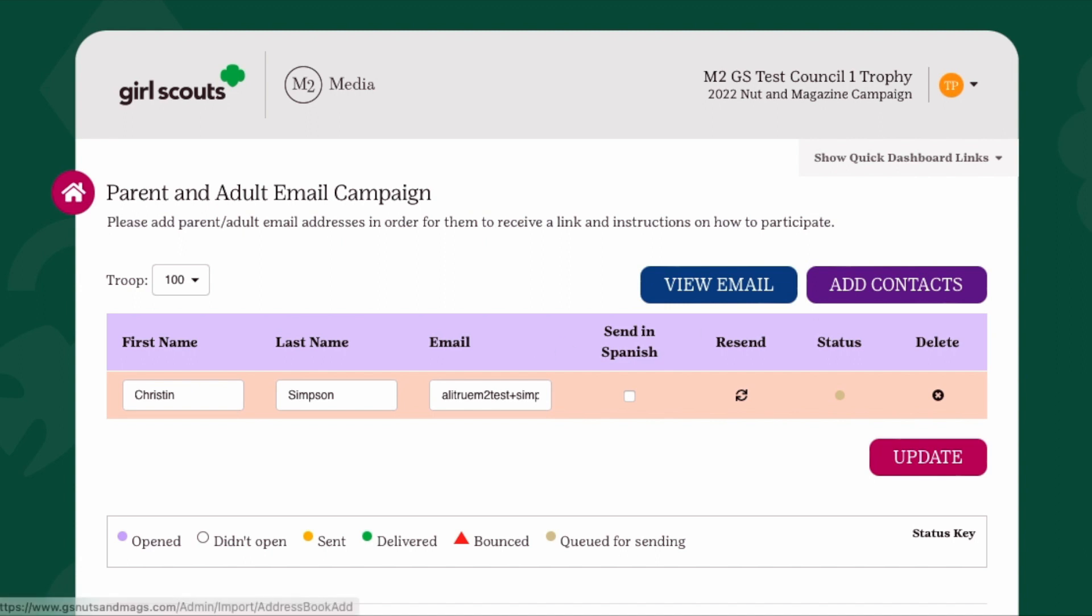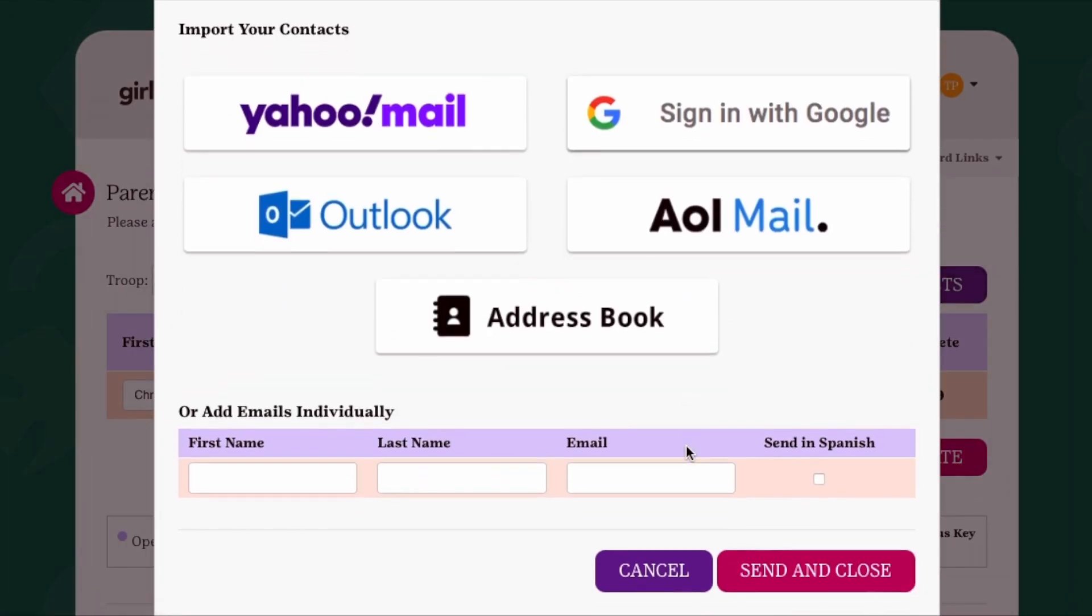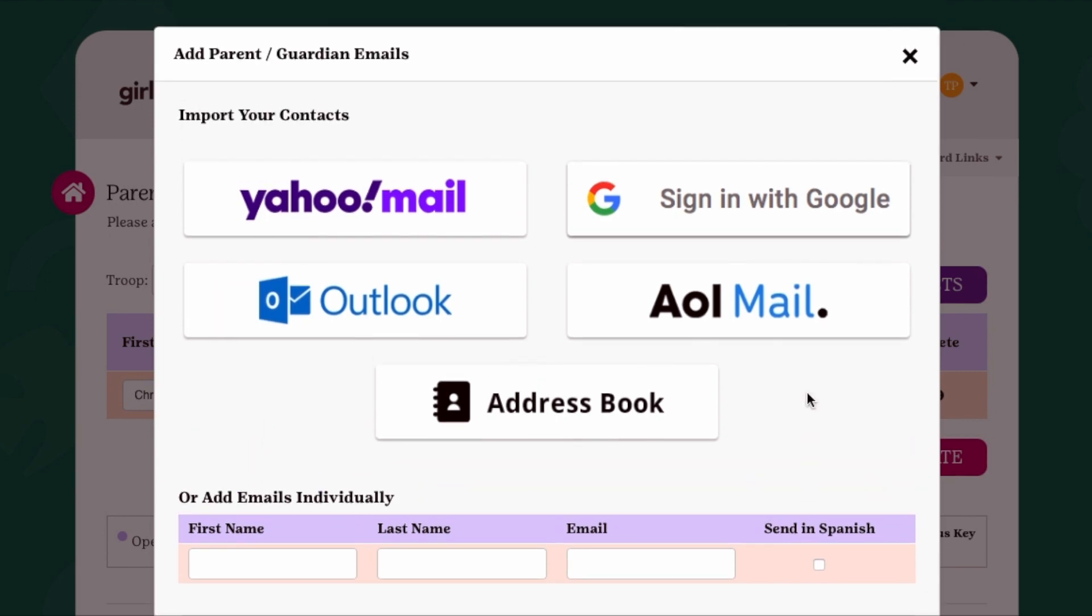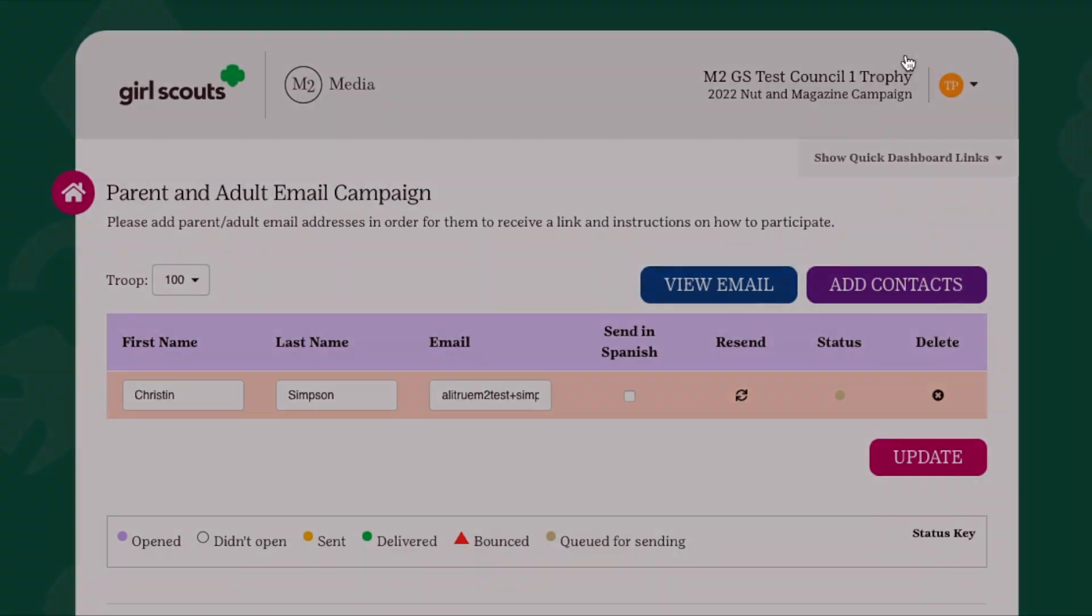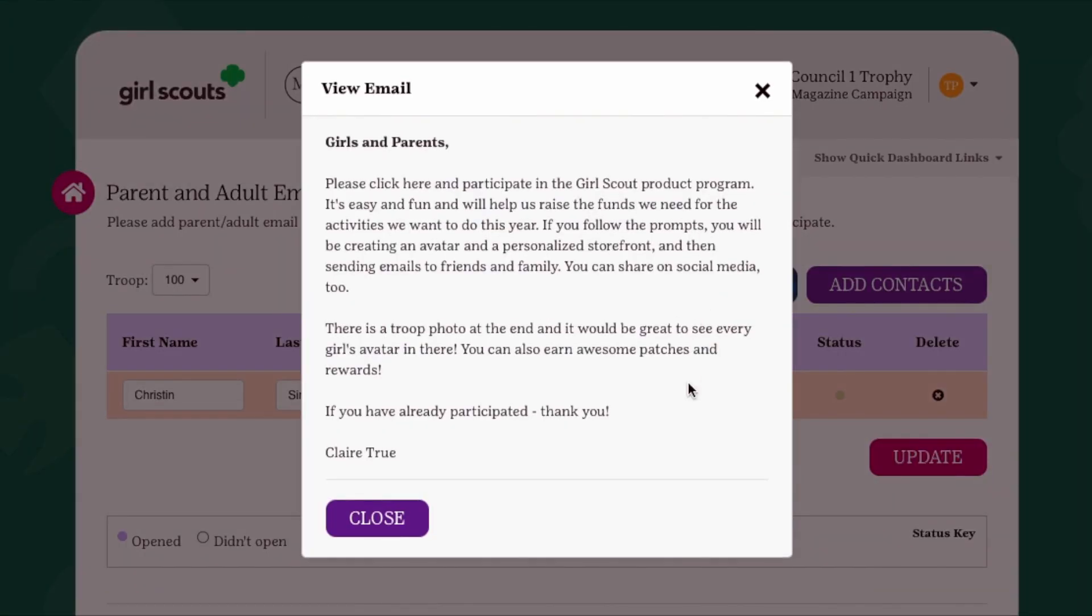If you need to add any caregiver email addresses, you will be able to do that after clicking Send and Continue. Now click Add Contacts to enter additional email addresses or upload from your address book. Once you're done, you can click Send and Close and those troop members will also receive an email with instructions on how to participate. The content of this email is not editable, but if you would like to view the information being sent, simply click View Email.